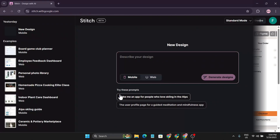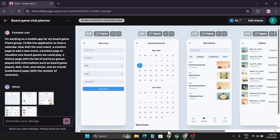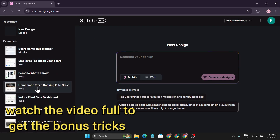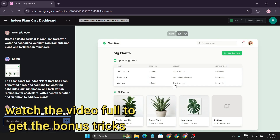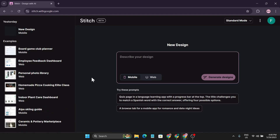Google just launched a UI design tool where you can create your own design of mobile applications or websites using just text. It's in beta and everyone can access it for free. On this website, you can create mobile application designs simply by providing text descriptions. You can also create personal websites, product pages, vlogging websites, or any other website you want. This Stitch AI tool is now free.